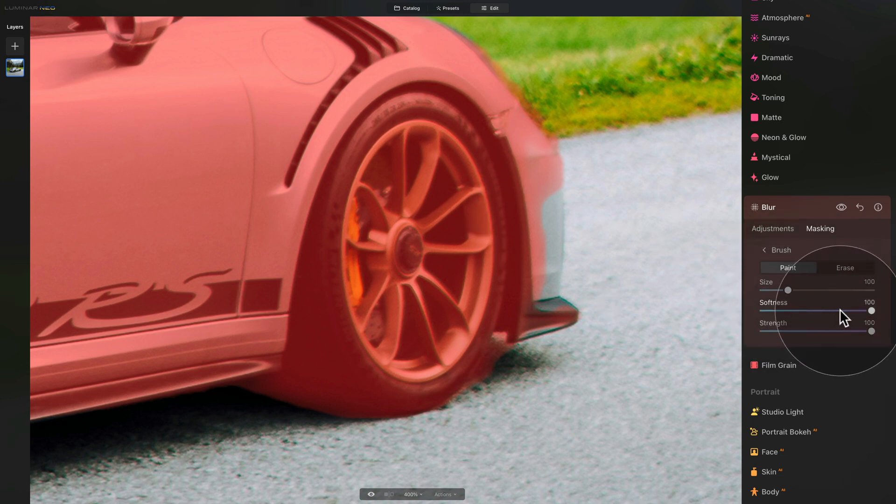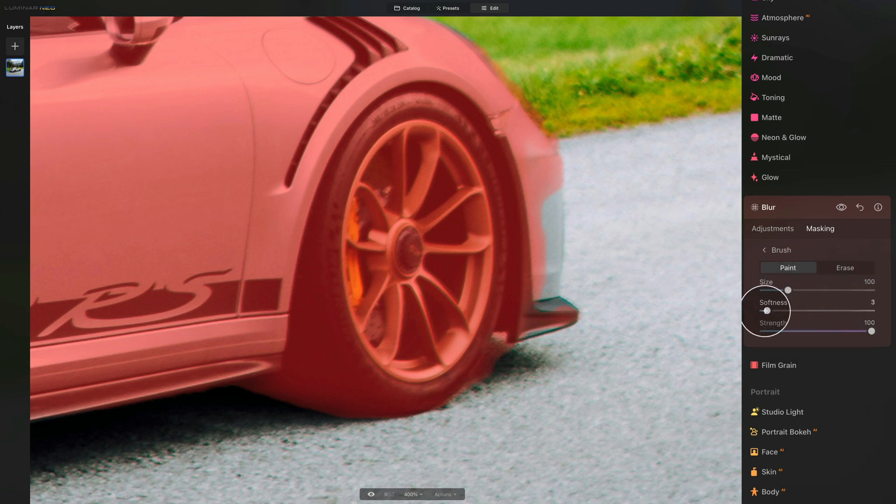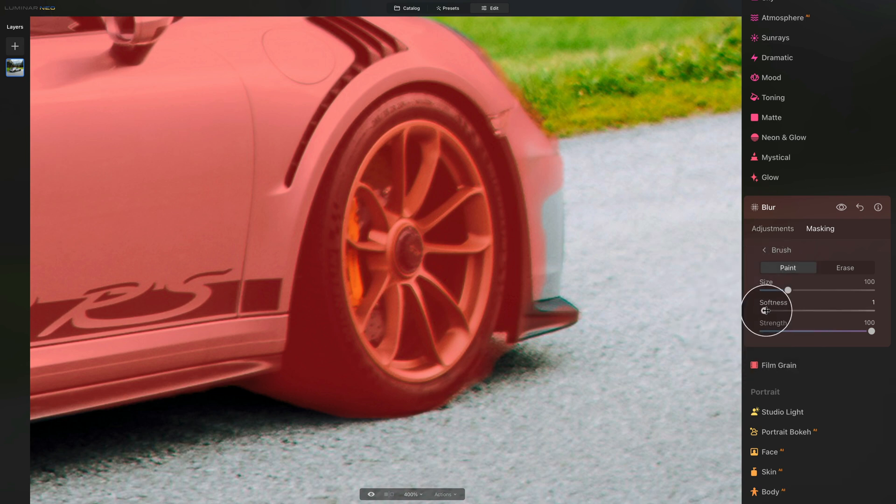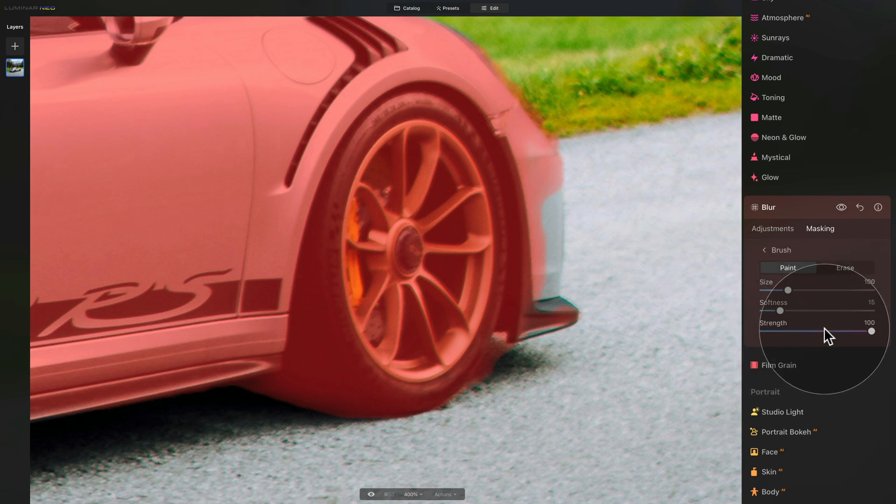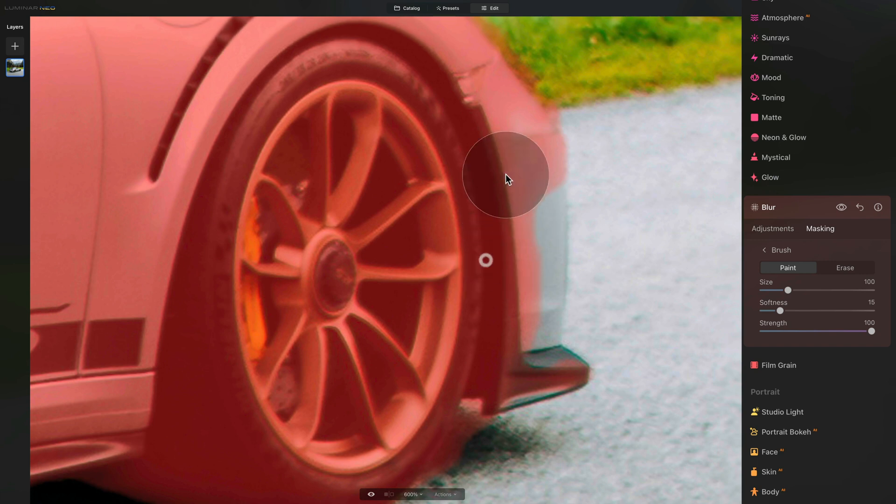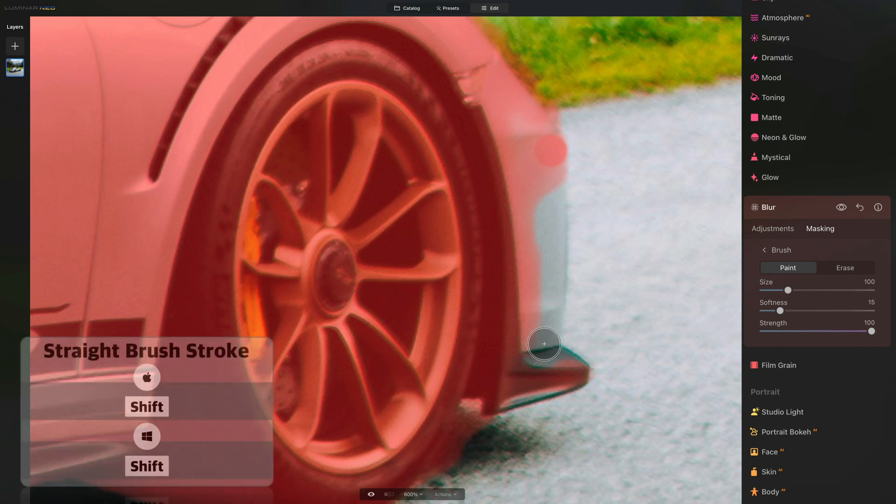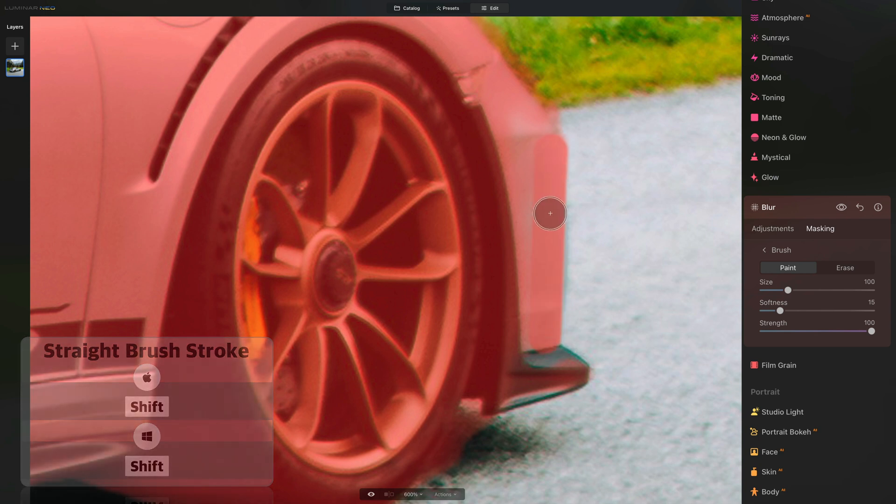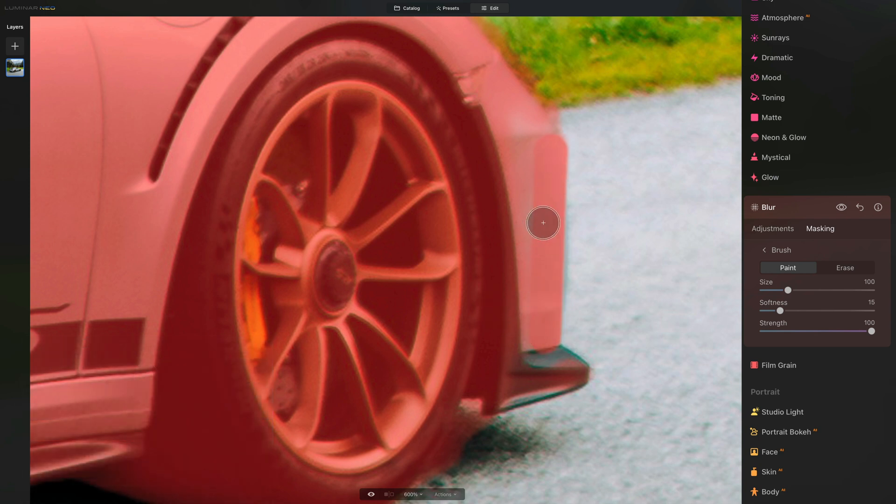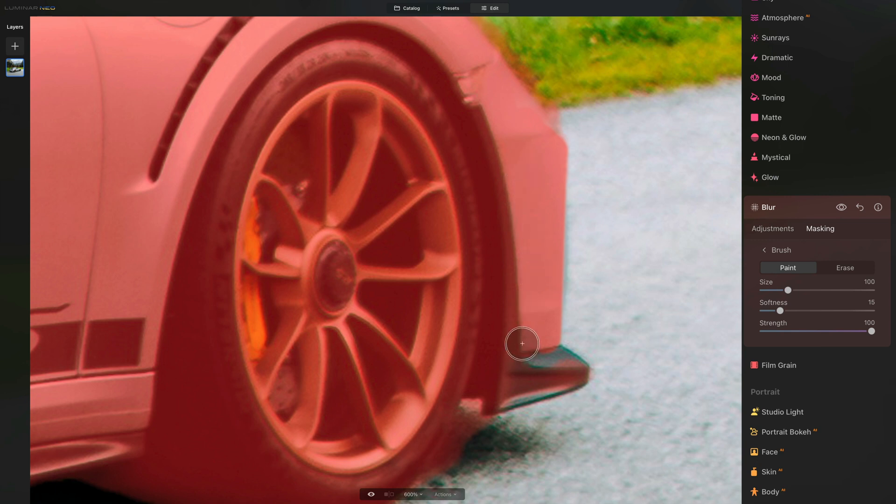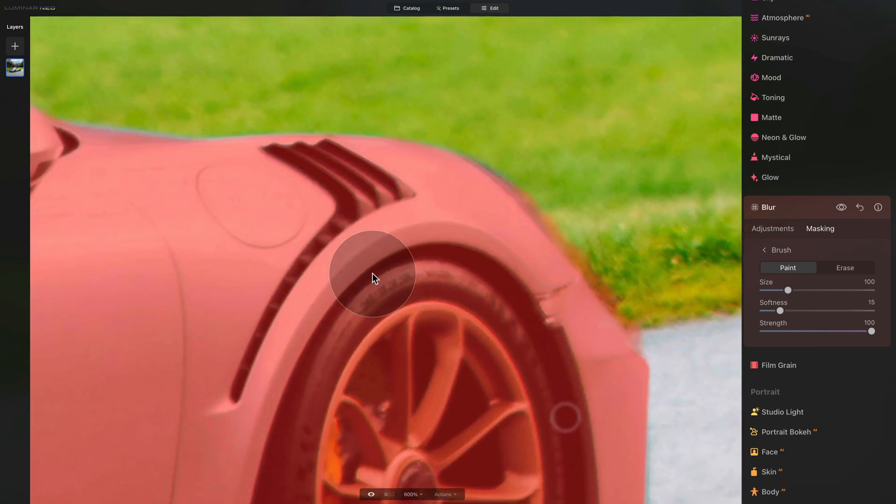Once you have the brush selected, you can use the spacebar on your keyboard to move around. It's going to take a little bit of time so we're going to start together and later on I will speed up the process. First, we need to make sure that we are on paint as we're going to be selecting the mask. Then softness, let's go for 15. We don't want it on zero. We don't want super sharp mask. We want something a little bit more natural. With the strength, we want to be on 100.